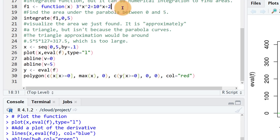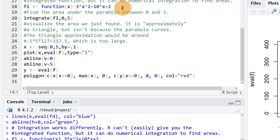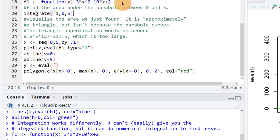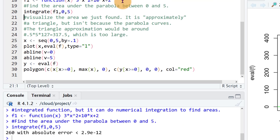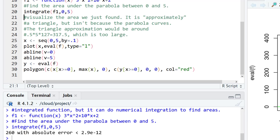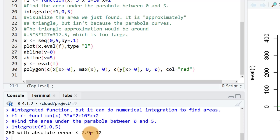So let's define that function ctrl enter. Let's do the integral and it tells us that the integral, the area under that curve between 0 and 5 is 260 and it gives us an estimate of the error to which that was calculated.